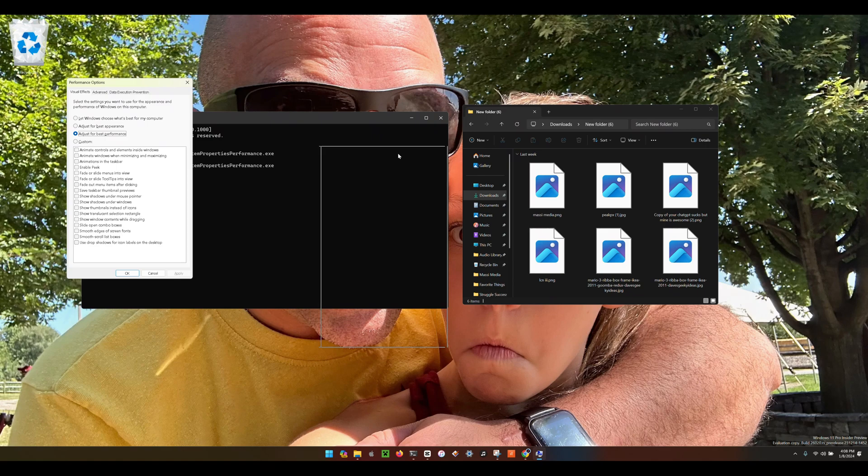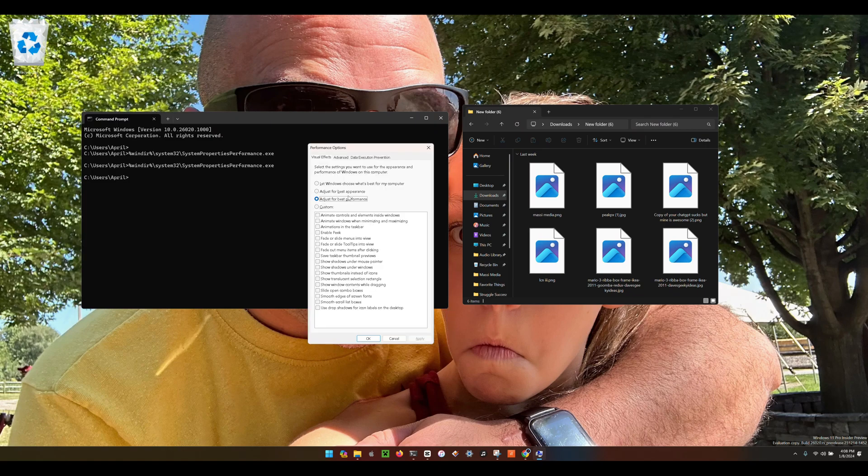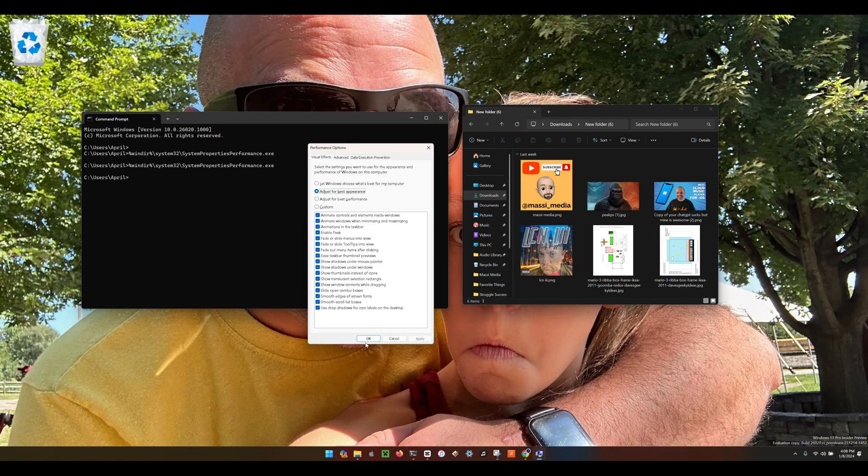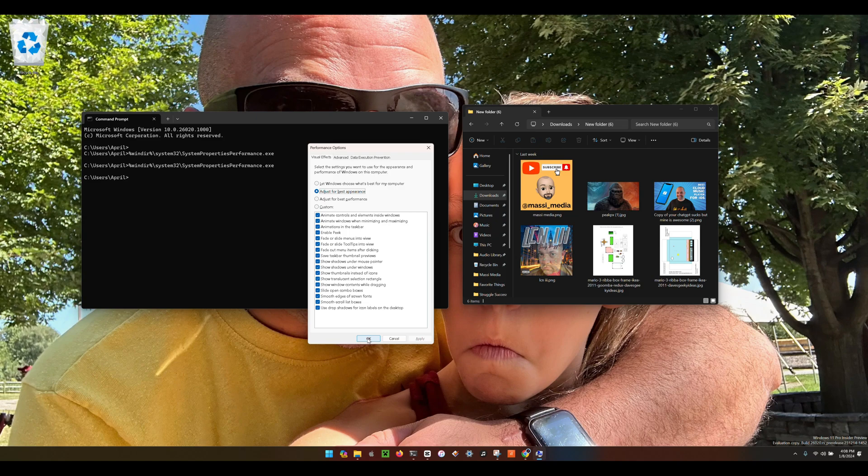You just simply run the command again and then go back to adjust for best appearance.